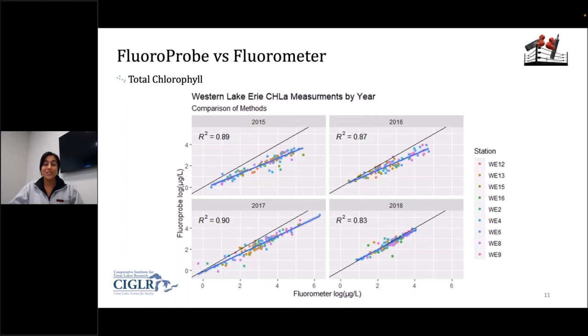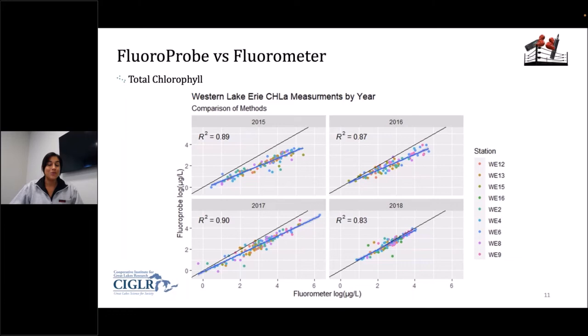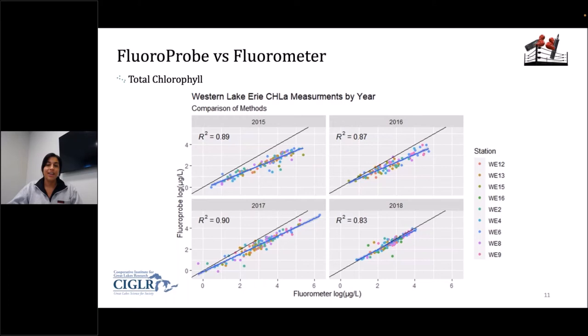Looking at total chlorophyll broken down throughout the years — 2015 through 2018 with 2019 removed — for most of the years, three out of the four, it is still underrepresented. But the year 2018 is almost right on the one-to-one line, which is extremely exciting because that means we can use 2018 as a basis for the corrections we will do later to bring the blue line up to the one-to-one line, making the methods more comparable.